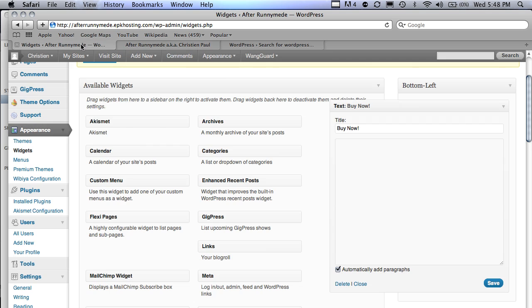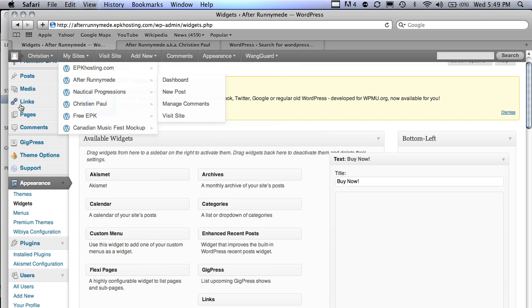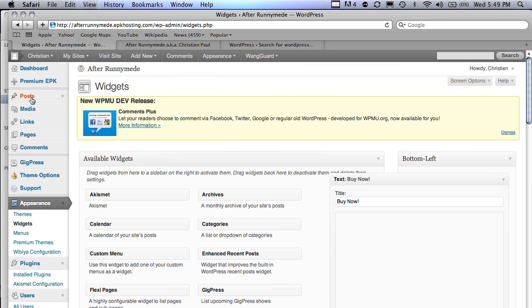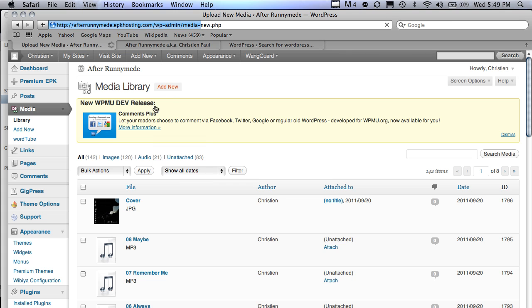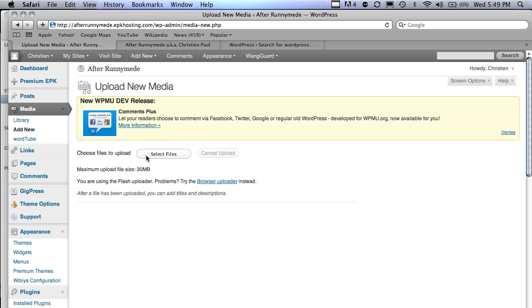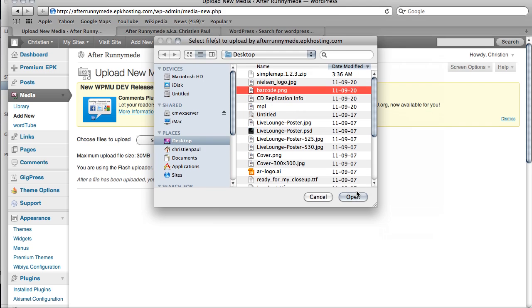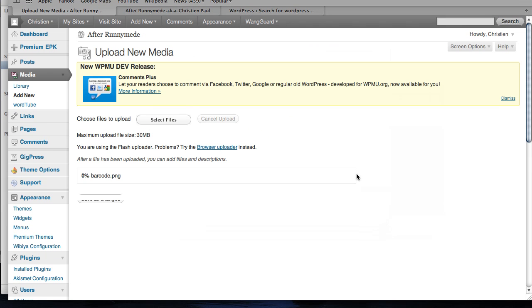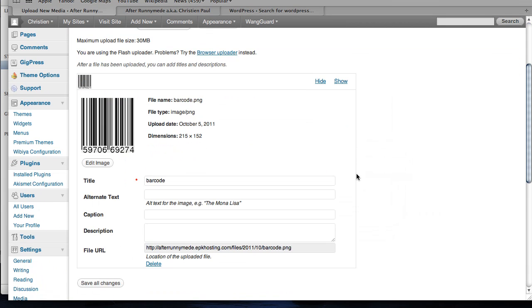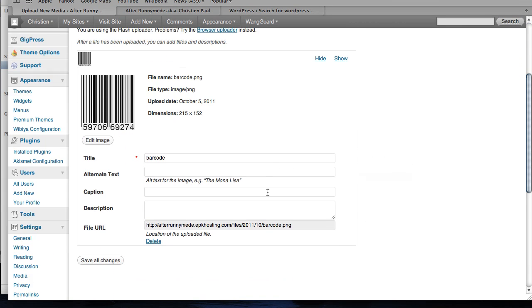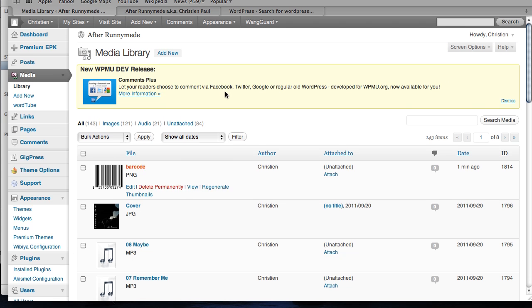If I want to get an image out of there, I would go to my media library. Just click on media on the left sidebar. If you haven't already uploaded your album cover, you can do so by clicking on add new. Then I'll bring you over to the uploader where you select your file and upload whatever you like. I'm going to grab barcode just to show you quickly. That gets uploaded. Just click on save all changes. If you want to rename the title or something like that.